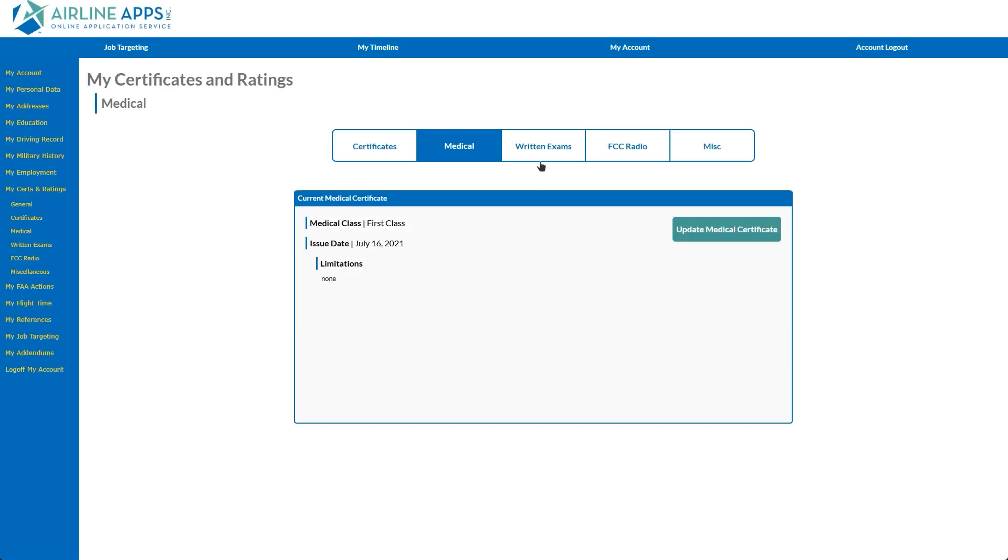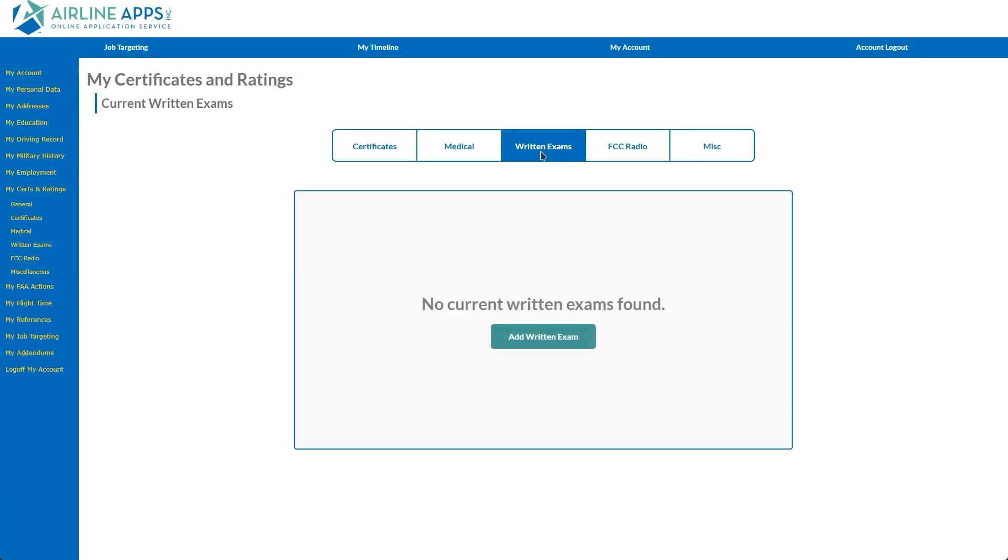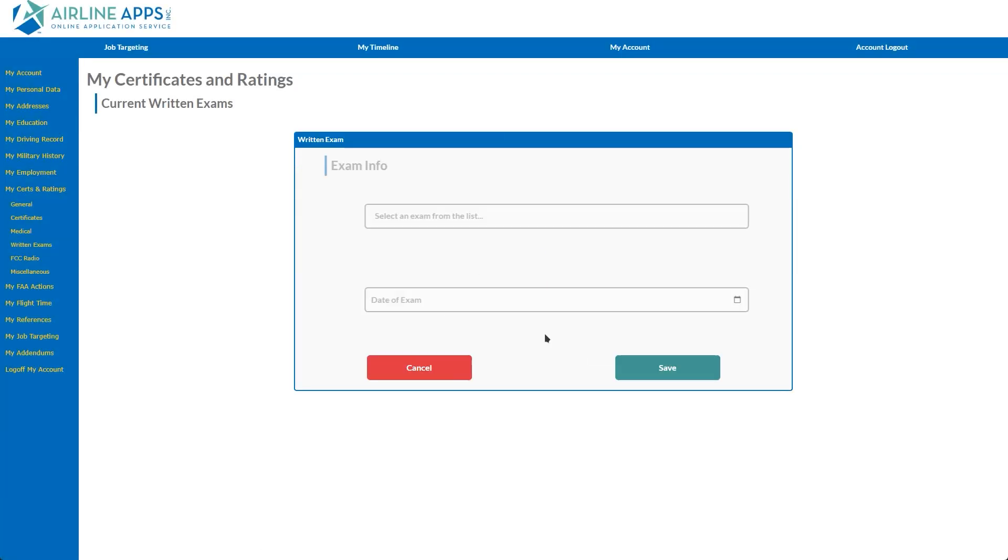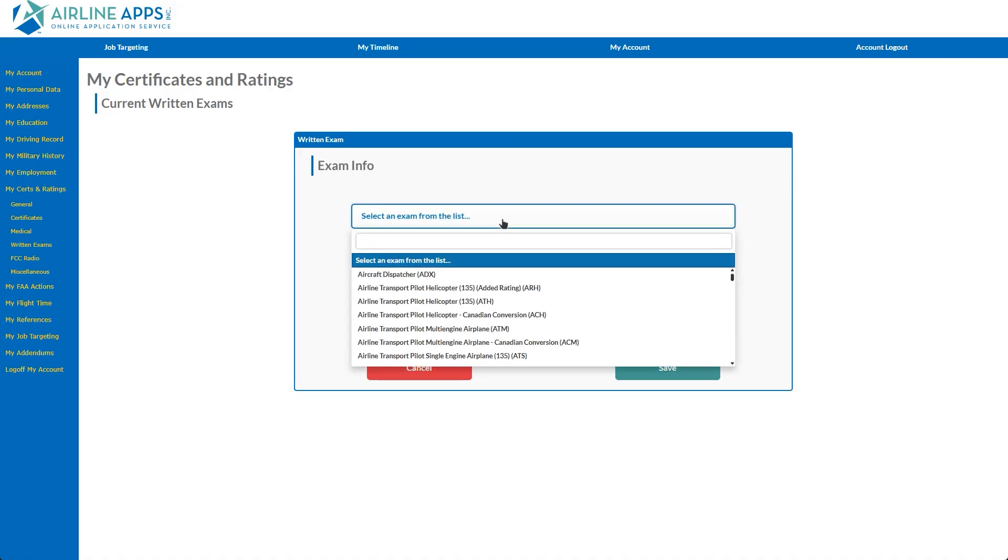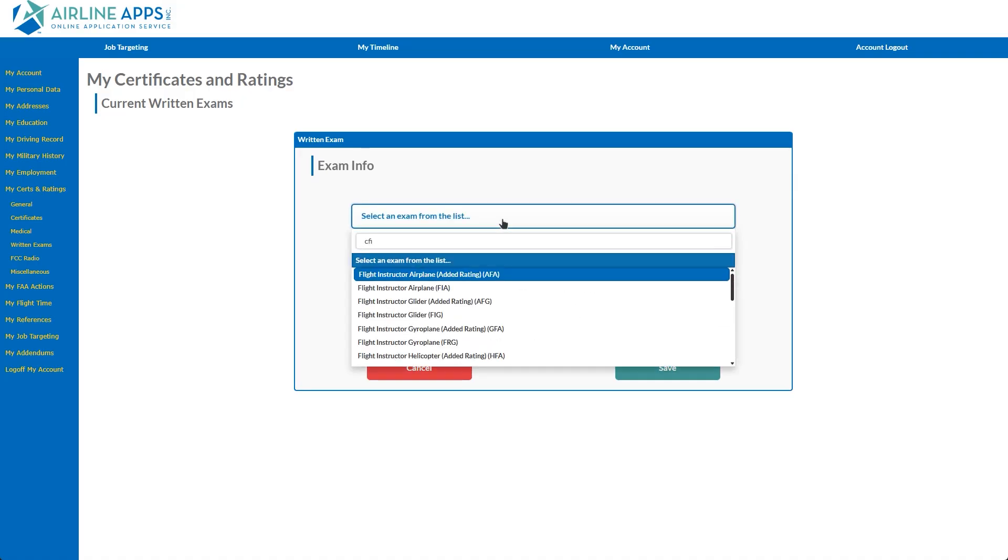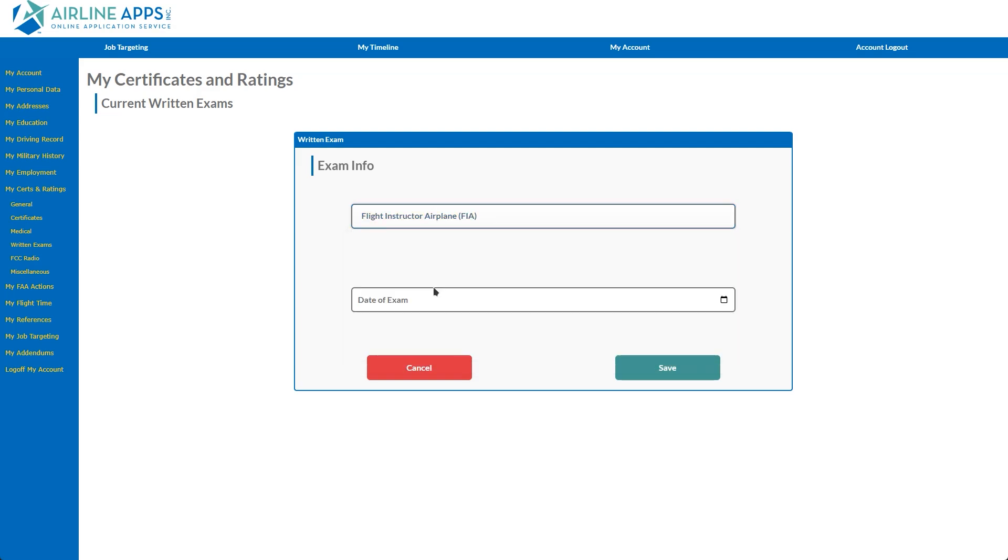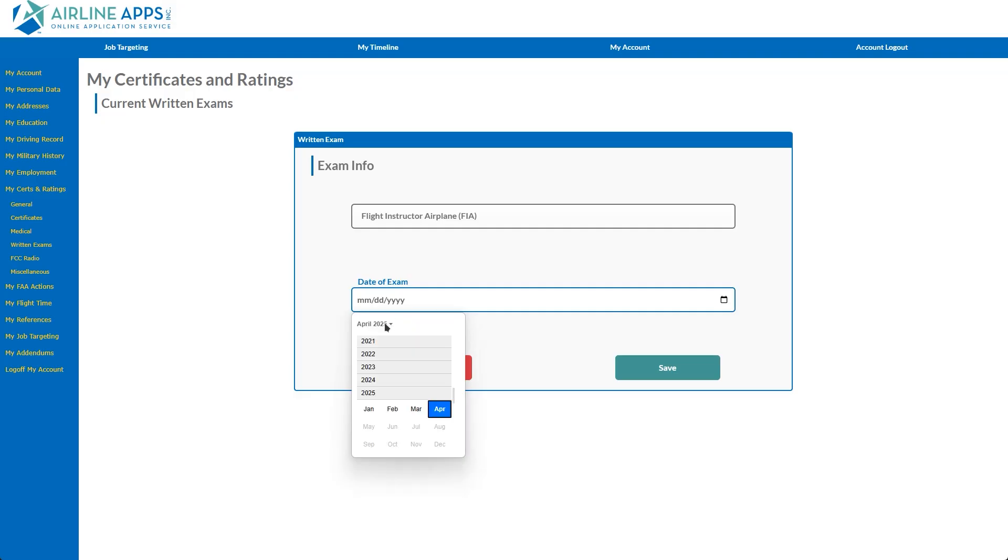The Written Exam tab now allows applicants to select from the entire list of FAA exams. Certain abbreviated codes have been added to the search function, which allows you to search by popular abbreviations such as PPL, ATP, CFI, etc.